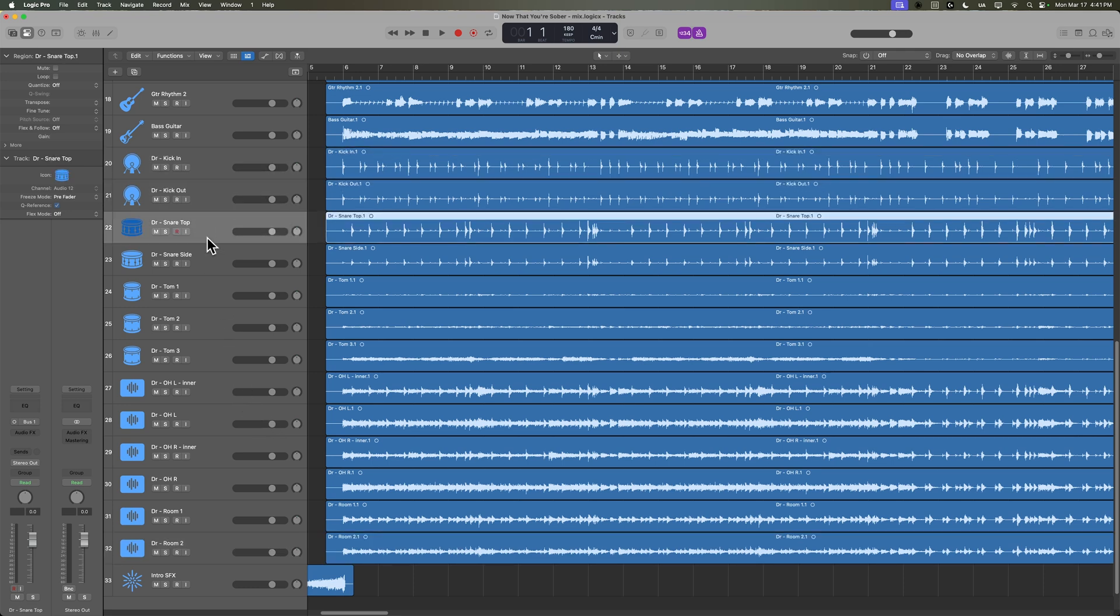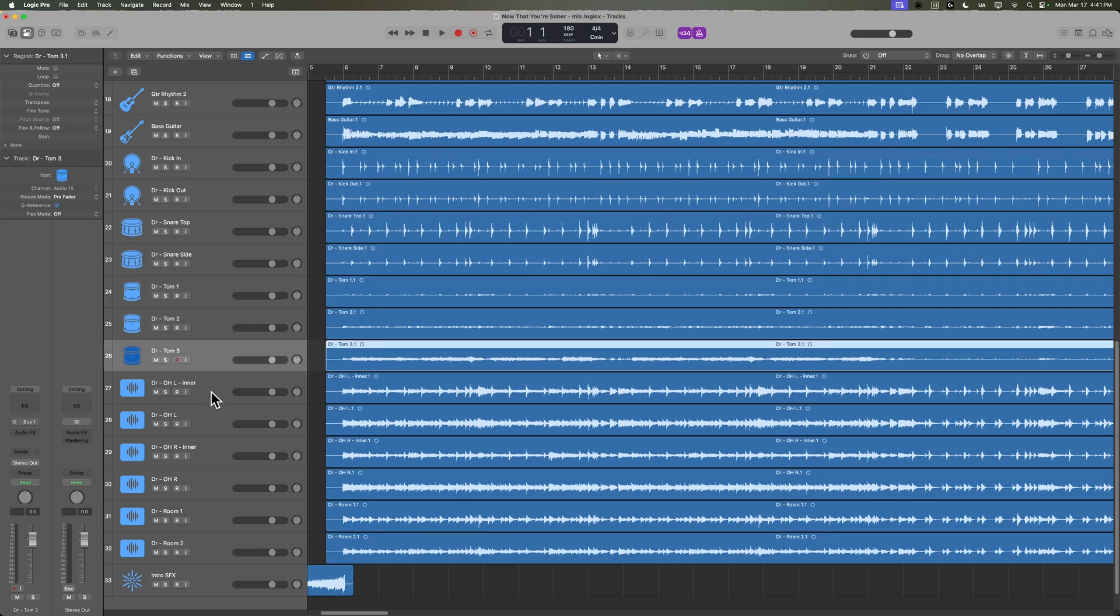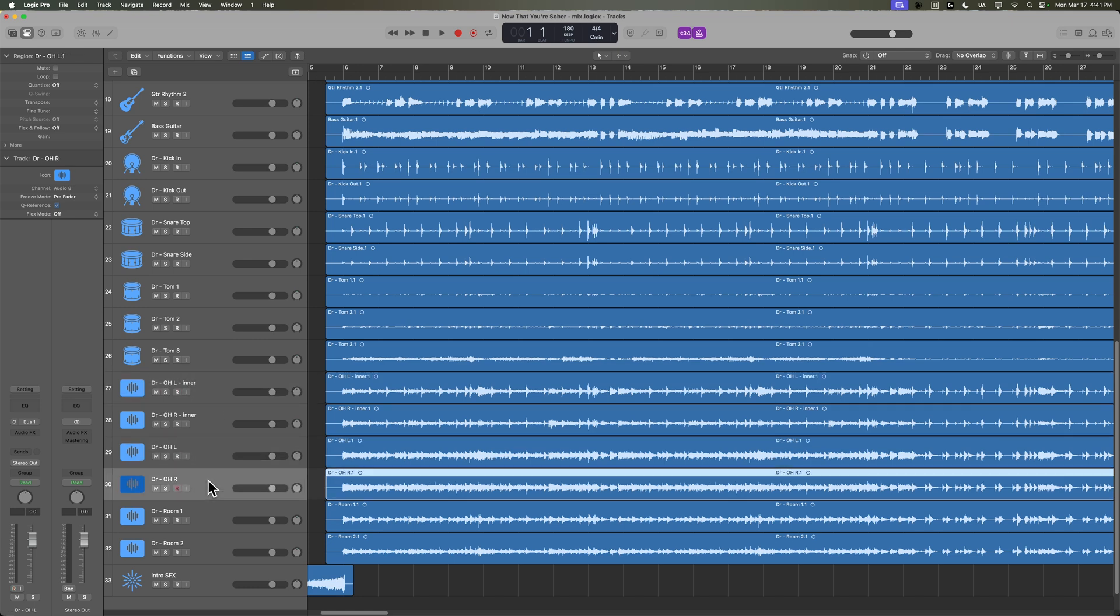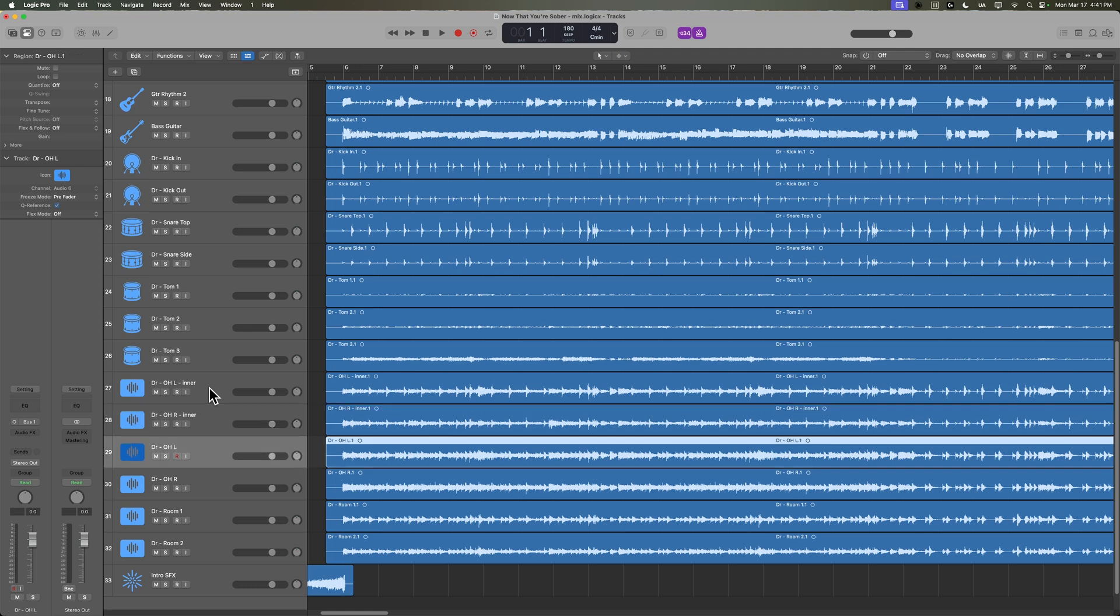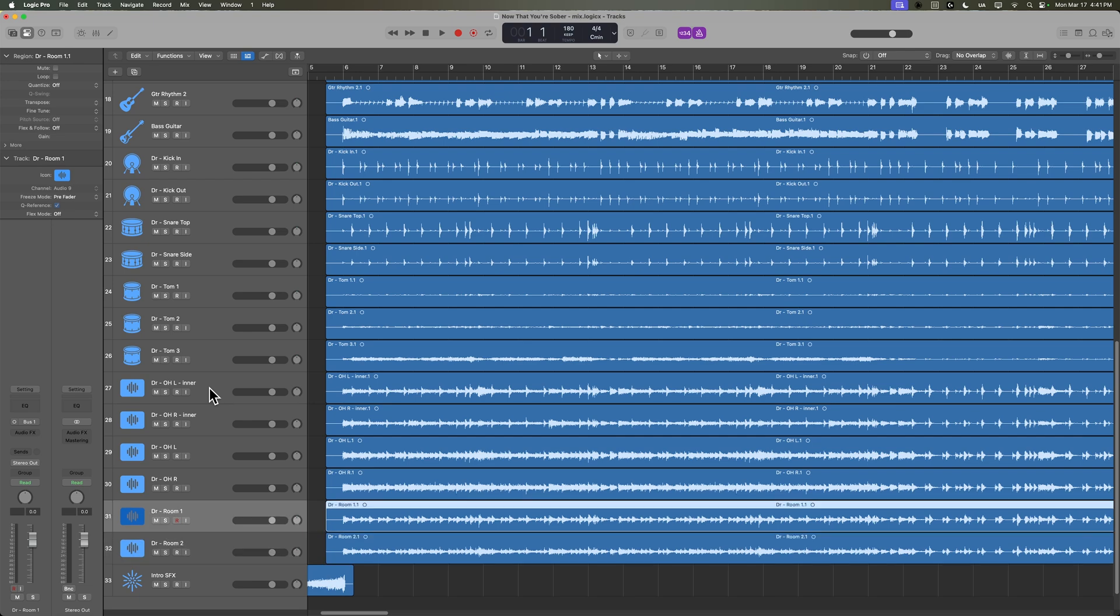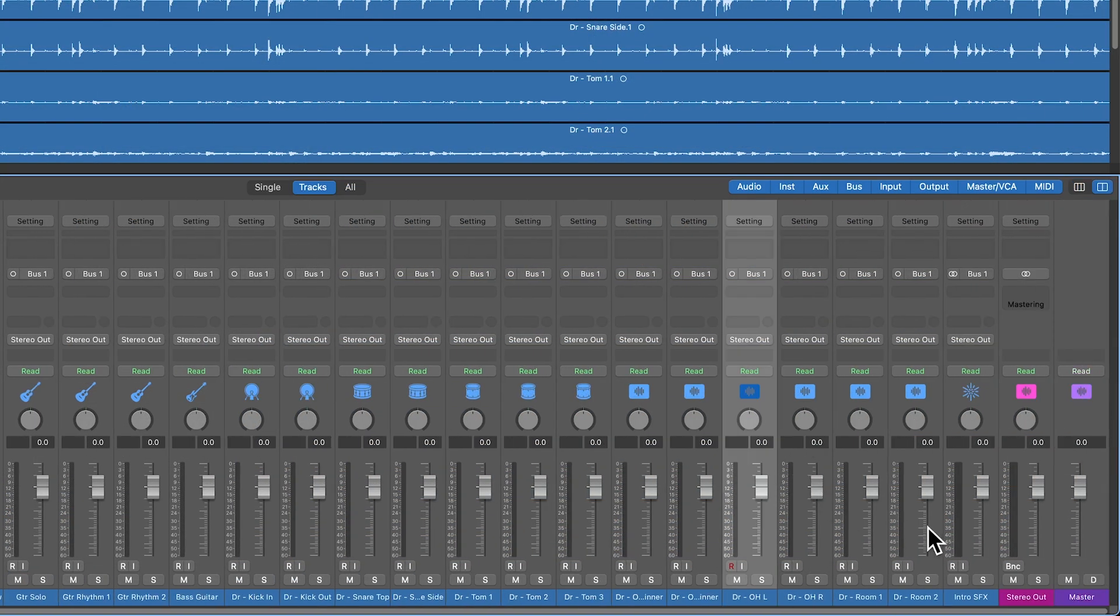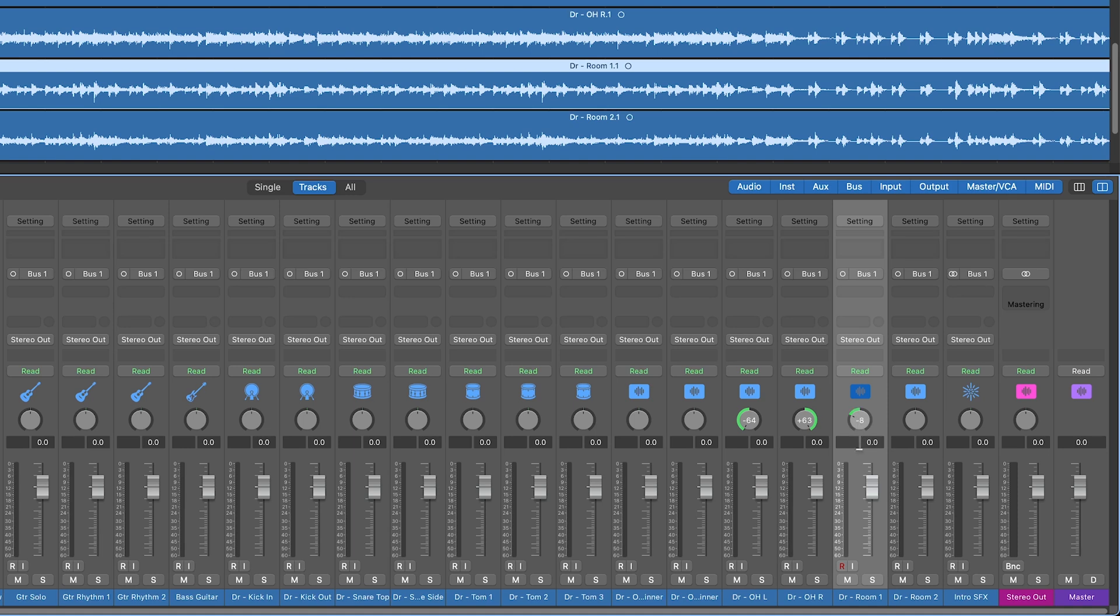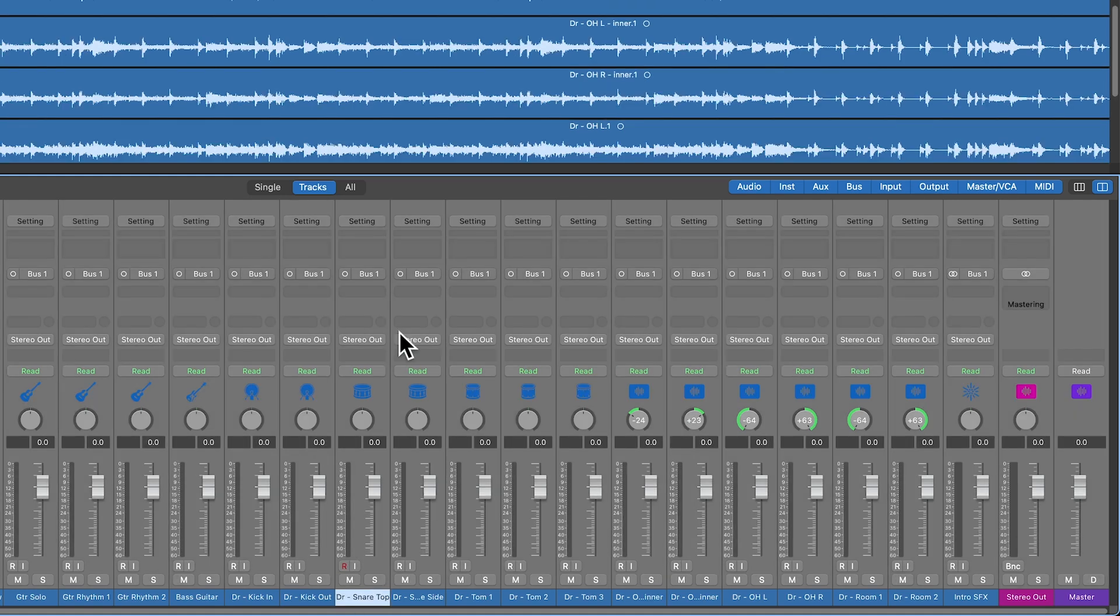13 channels of drums. Kick in, kick out, snare top, snare side, toms one, two, and three. And then I actually did two different sets of overheads because the kit was really wide and had a lot of cymbals on it. So I did a pair of inner overheads and a pair of outer overheads. So I have overhead left and right that are an inner pair and then left and right outer pair. And then I also have stereo room mics that are spaced out pretty wide in the room. We may want to pan these stereo pair tracks. The overhead left and right are just going to be hard left, hard right. The rooms are also going to be hard left, hard right because we're treating these like a stereo recording. And then the inner pairs, we'll just kind of give them a little bit of space, but not too much space. We can always change that later if we want.